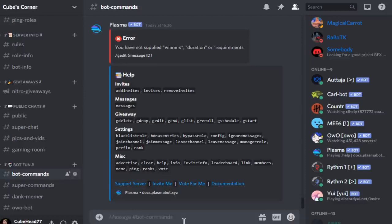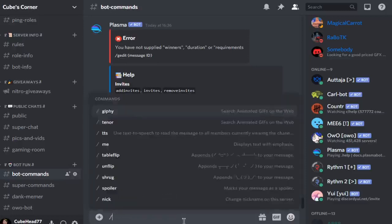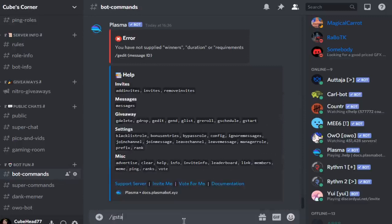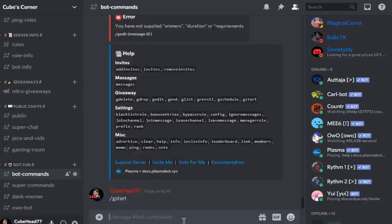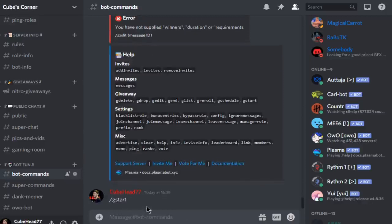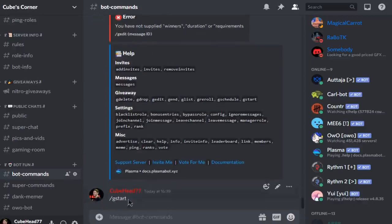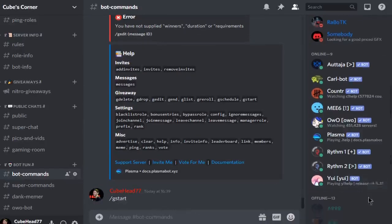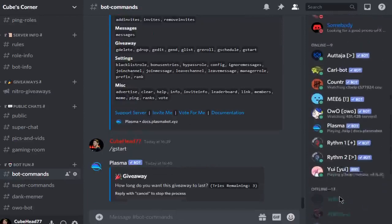Let's jump into it. To start the giveaway, you just want to do slash g start, or whatever the prefix is. It is quite a slow bot at times, so there we are.